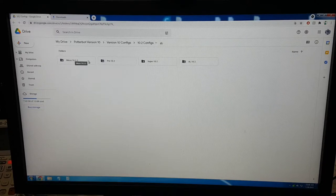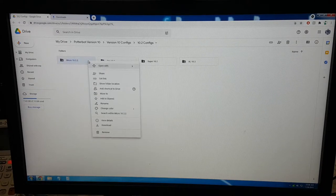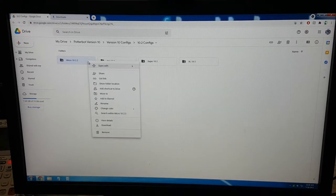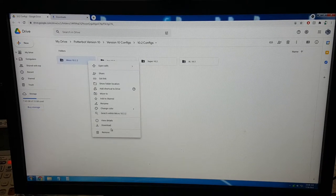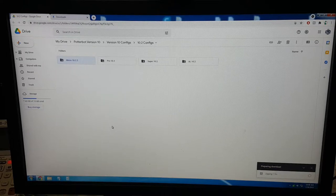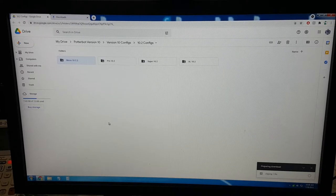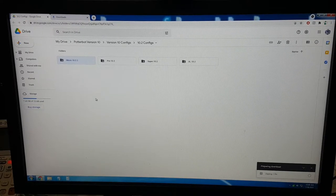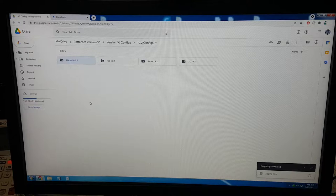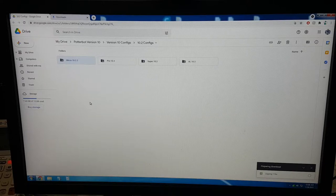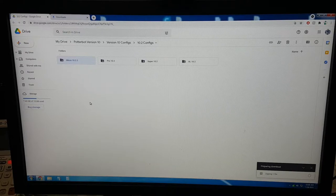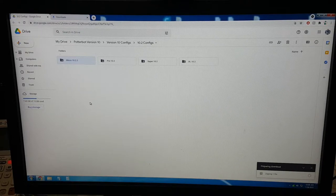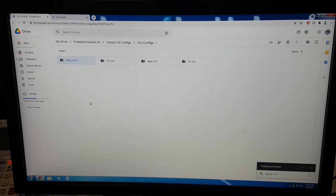We're going to right-click the whole micro folder, micro 10.2.2, and click download. This will download the files as a zip file, and they must be unzipped correctly onto the SD card or it will not work correctly.